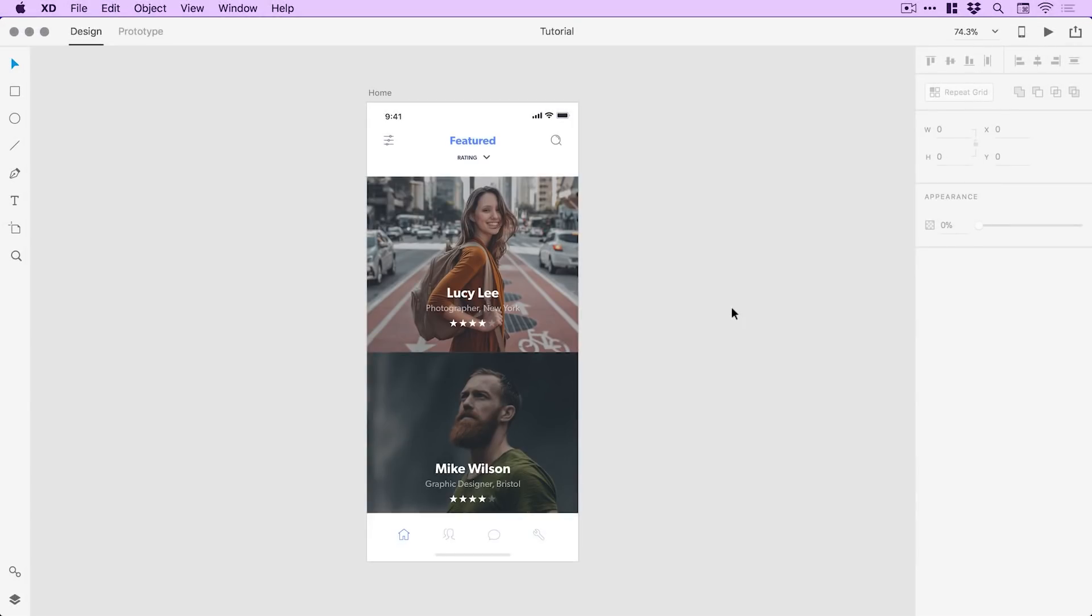Right, so we're now in Adobe XD and you can see I've got an artboard on screen. We have a home screen with a feed of content.